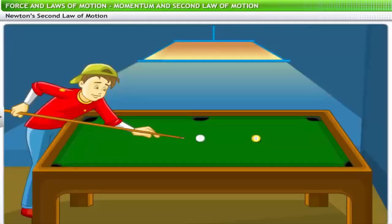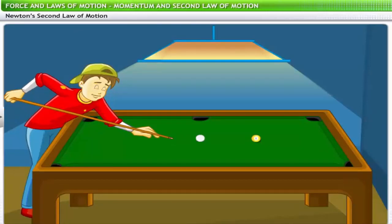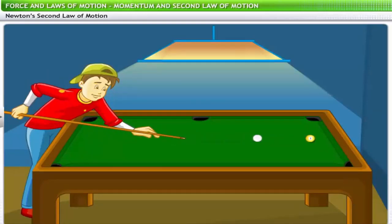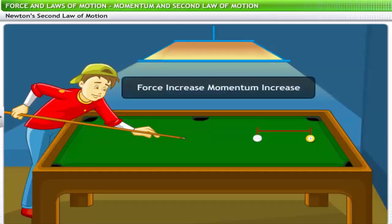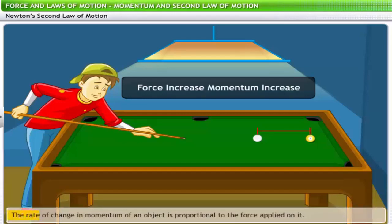When the cue hits the yellow ball with more force, the yellow ball moves a longer distance before coming to rest again. Thus when the force supplied by the cue ball increases, the momentum of the ball increases as well. Hence, the rate of change in momentum of an object is proportional to the force supplied on it.